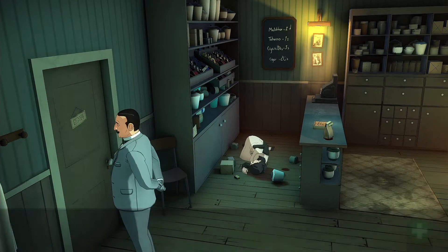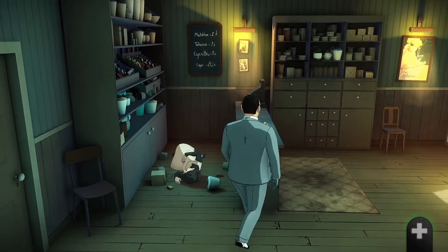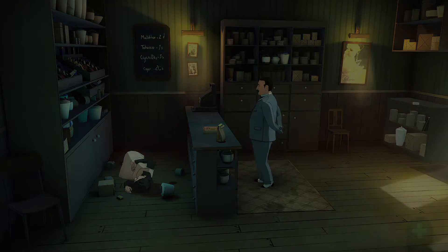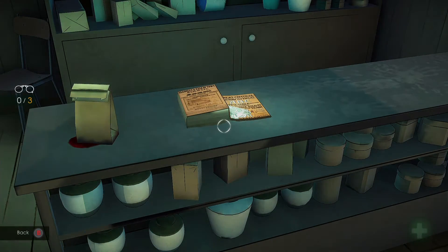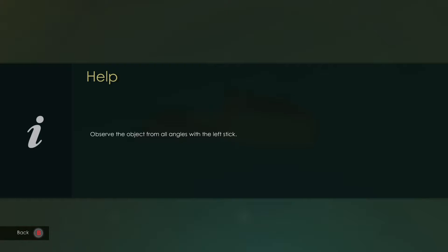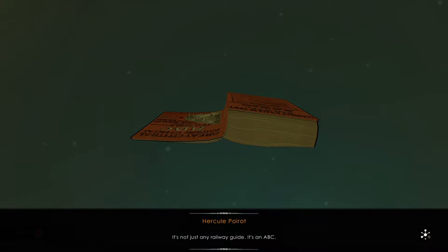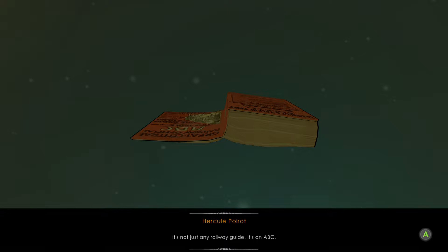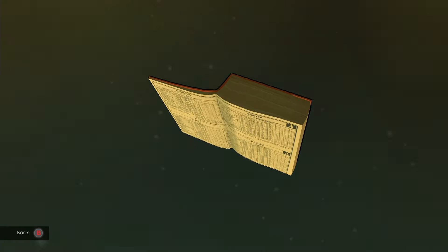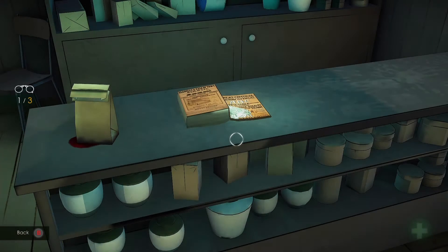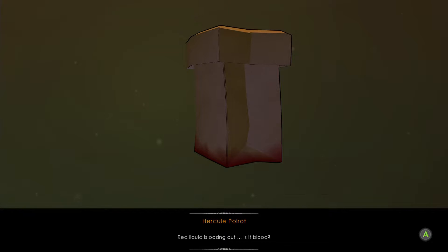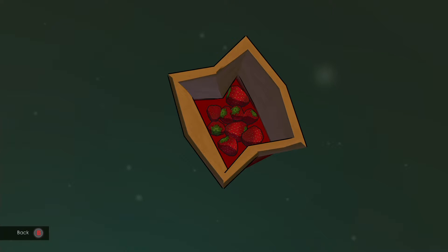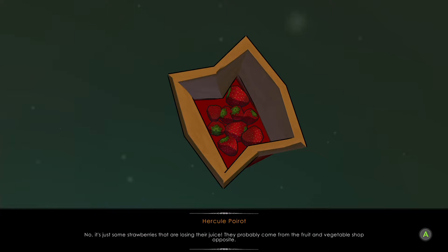The door is locked. It's not just any railway guide — it's an ABC. It's open at the letter A. There are no prints on the book. Red liquid is oozing out. Is it blood? No. It's just some strawberries that are losing their juice.